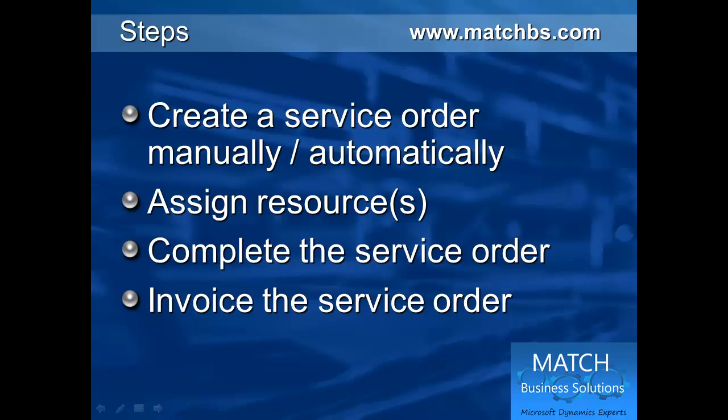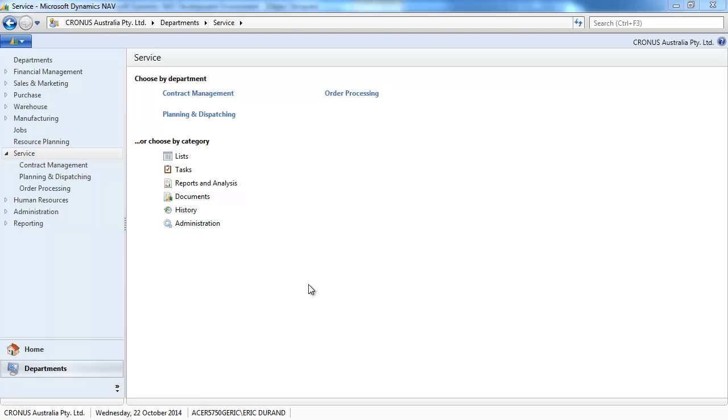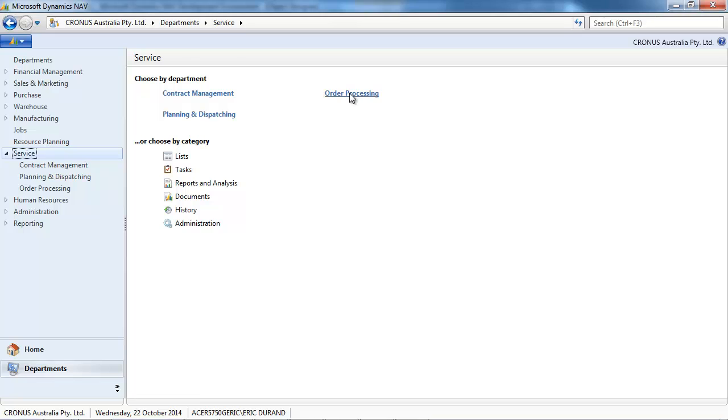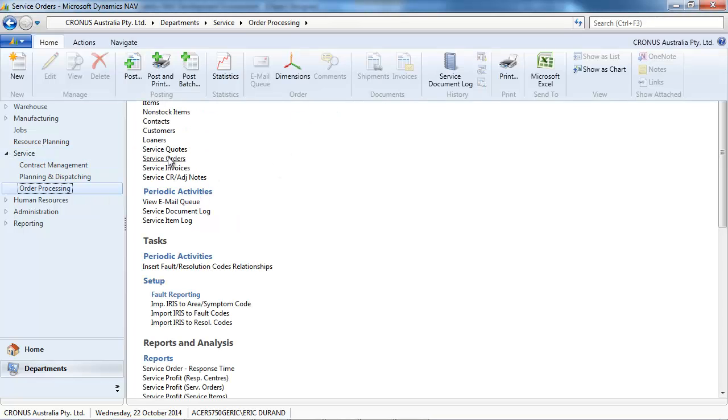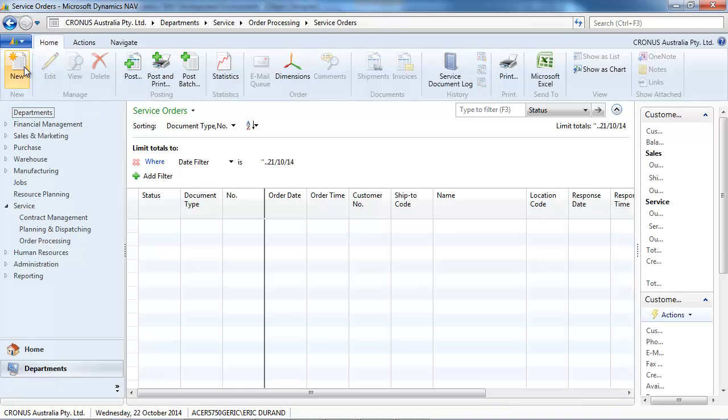Then we assign resources, we complete the service order, and we invoice the service order. So let's create a new service order in Order Processing.